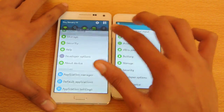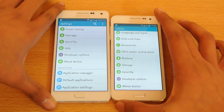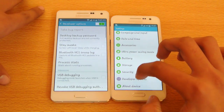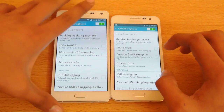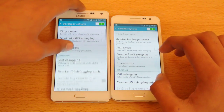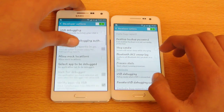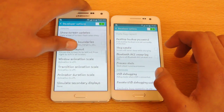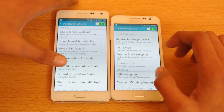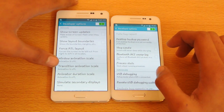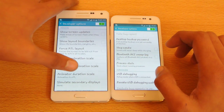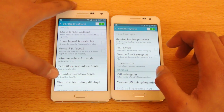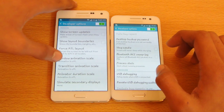Once you are in Developer Options, let me just adjust the brightness. So once you are in Developer Options, here is what you need to do.